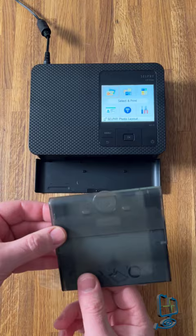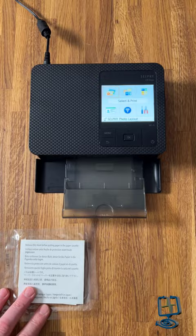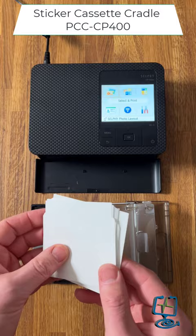Note that you have to use the specific ink cartridge that comes with the sticker set. Also, the Cradle PCCC CP400 must be used when using this sticker set.